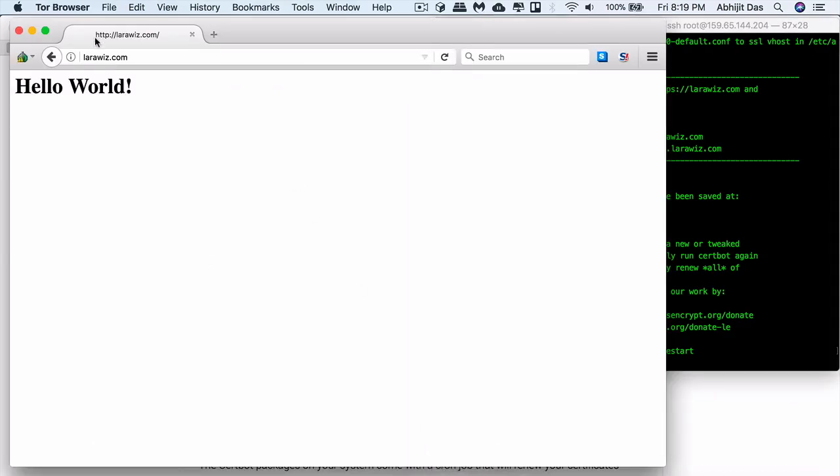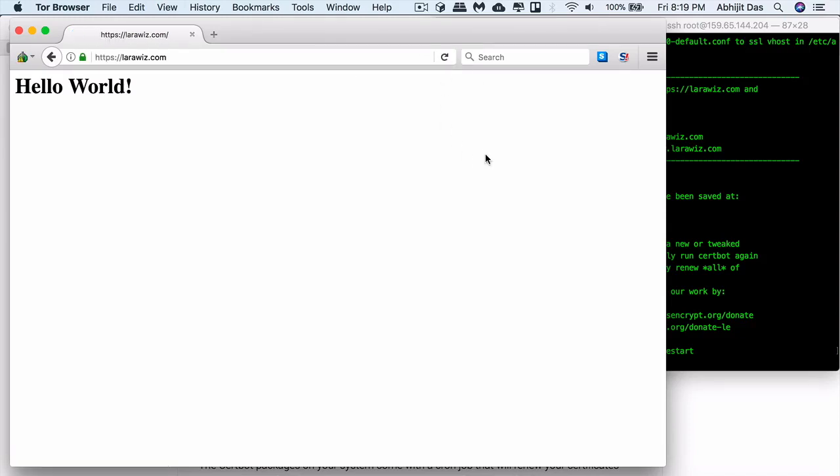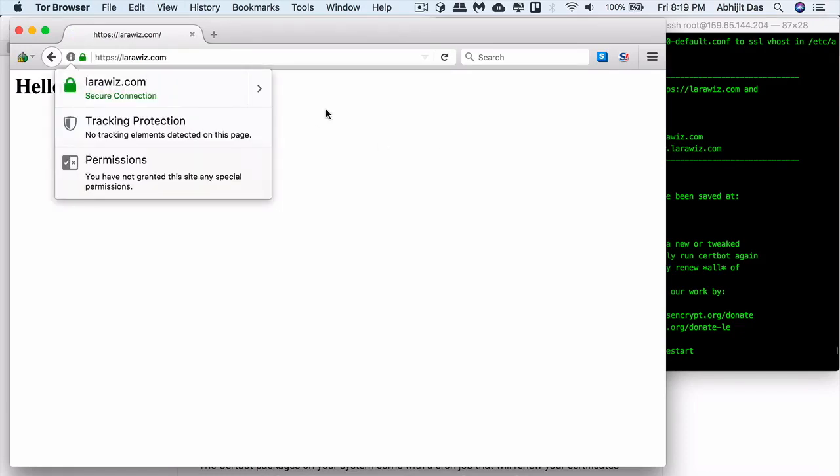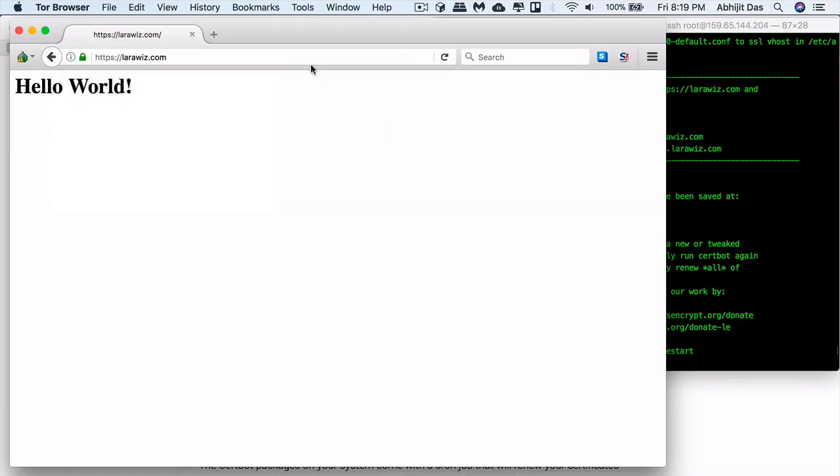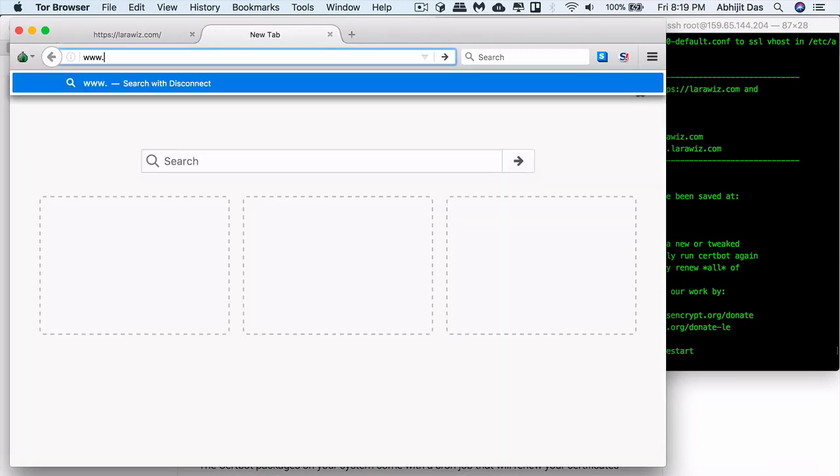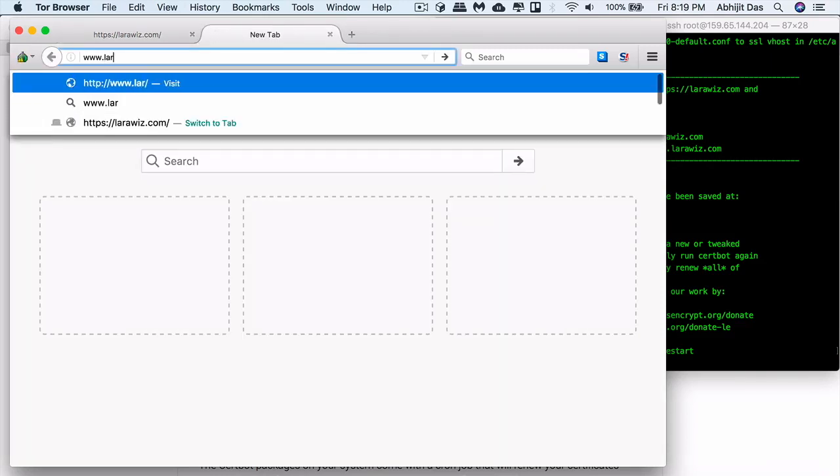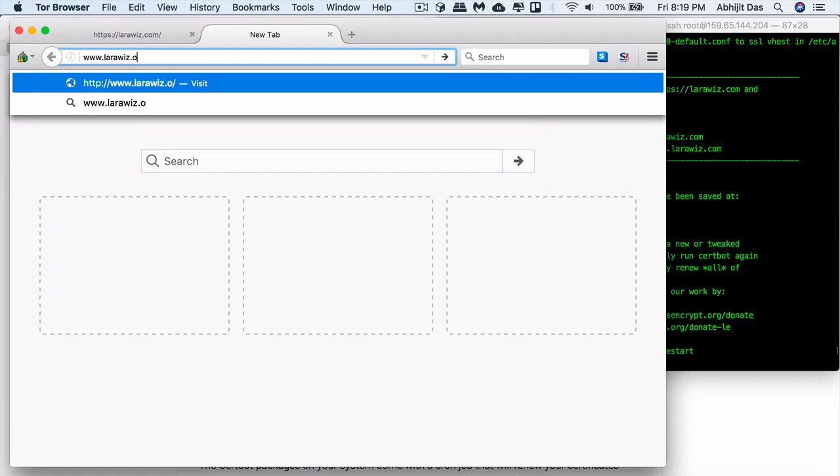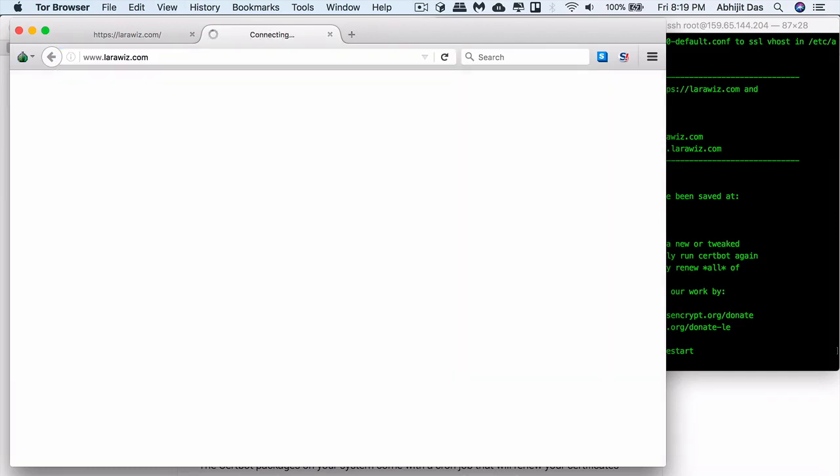This was HTTP connection, so let's just refresh and see if it works or not. Yep, so you get to see the secure connection there and it's using SSL. You can try out www.larawish.com, the CNAME record, and that will also work. There you go.